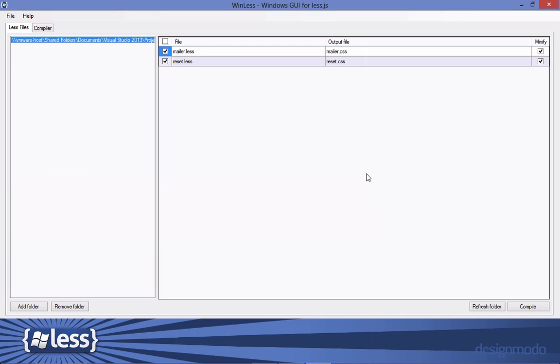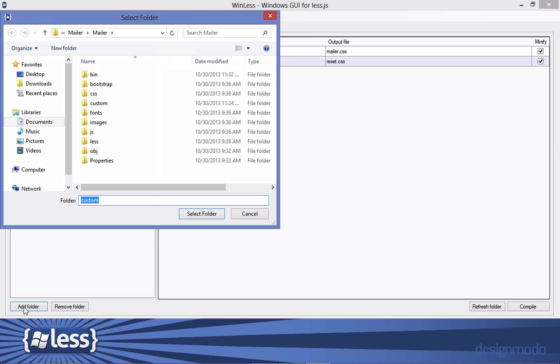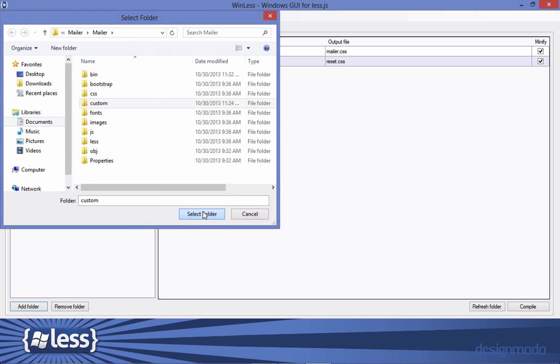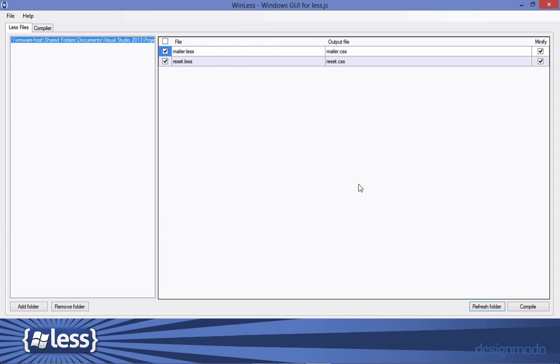Winless and Simplus both work basically the same way. You add a folder to your location which for us would be this custom folder within our mailer application. And once you refresh the folder you'll see the less files within. And then you can select the files that you want to compile out to CSS. And in this case we just want to compile mailer.less. So after I hit compile I'll go back to my project.